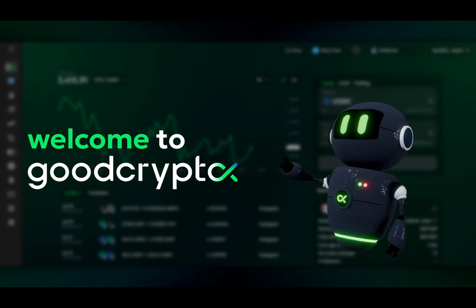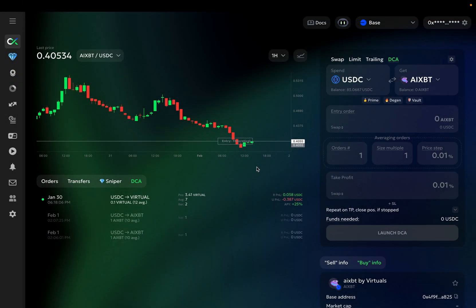Welcome to GoodCryptoX. In the final part of our DEX DCA bot overview, we will analyze an example of a live running DEX DCA.